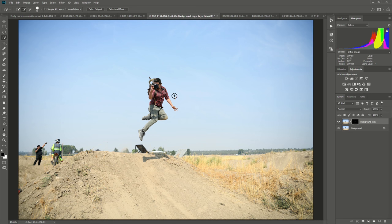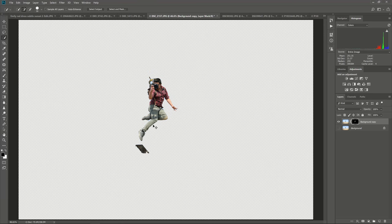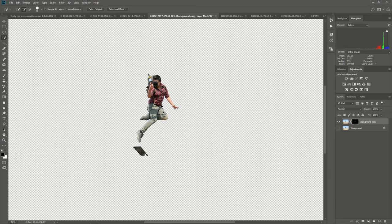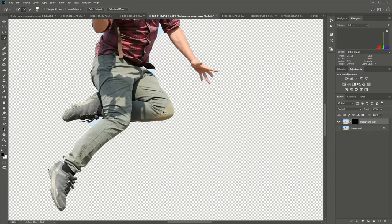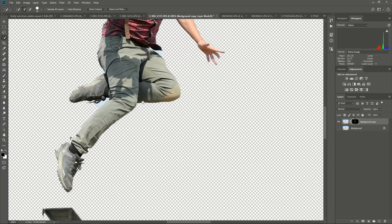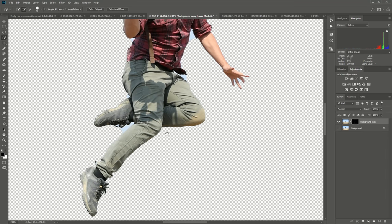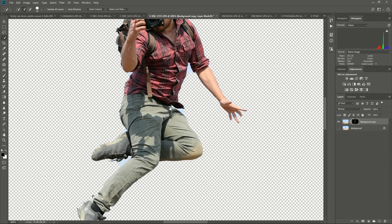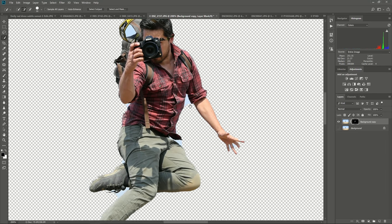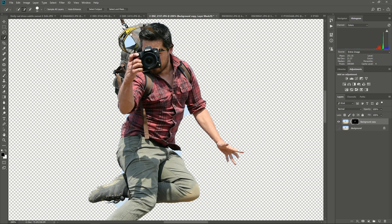This human subject against a very plain background. Subject select does a pretty good job. There was an extra subject there that it picked up that was not part of the subject. It was probably just in focus. And then I'd have to go through and remove some little bits of the sky and the background there.